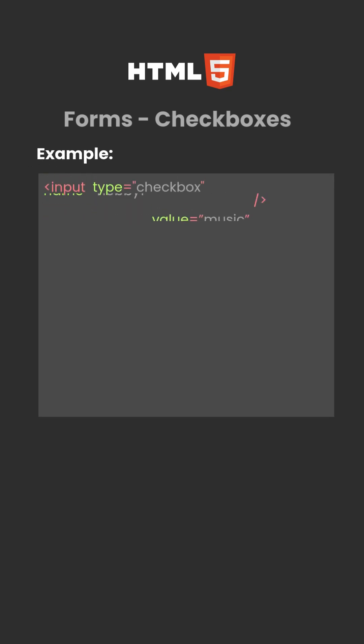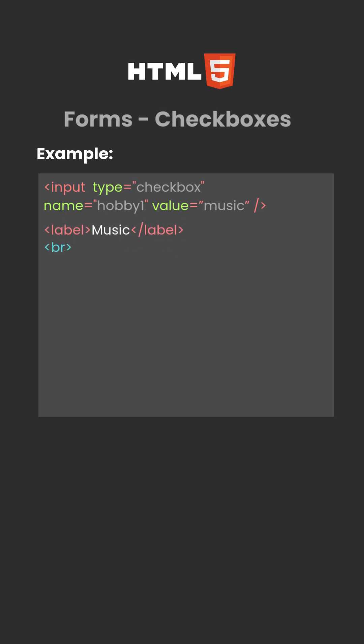Example: input type equals checkbox, name equals quote hobby one quote, value equals quote music quote, inside the input tag. Label music, inside label tag.